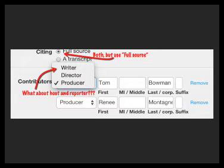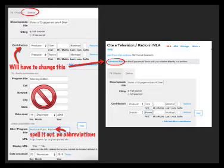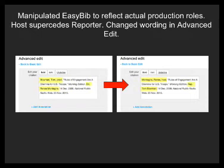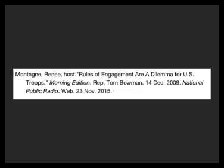You could probably omit that information, but I want to make it accurate, so we're going to bend the rules just a little. Enter all the parts as needed, and when you're done there's an Advanced Edit at the top of the screen — click on that. Where it says 'Tom Bowman, Producer' and 'Renee Montaigne, Host,' those aren't quite accurate. We're switching it up: Renee goes first as Host, Tom goes second as Reporter, and then we have a citation that looks like this.